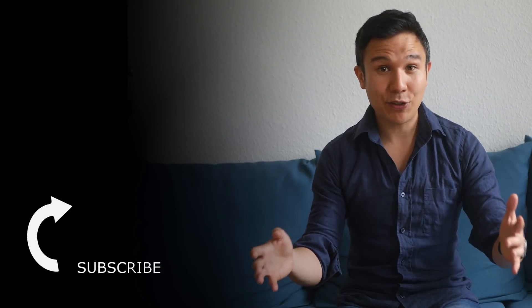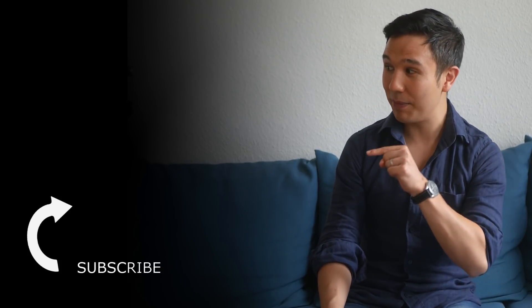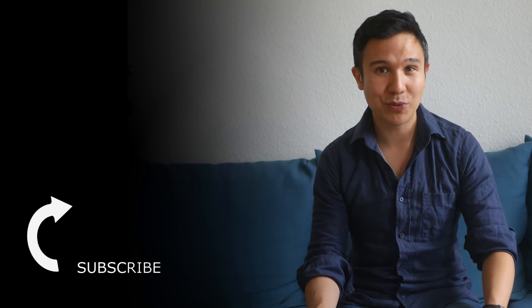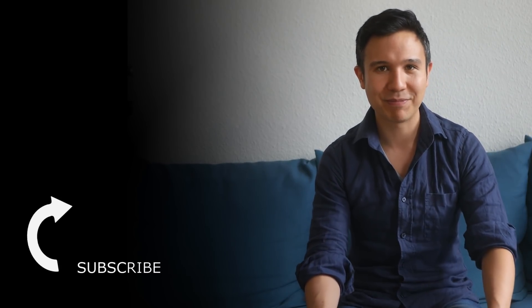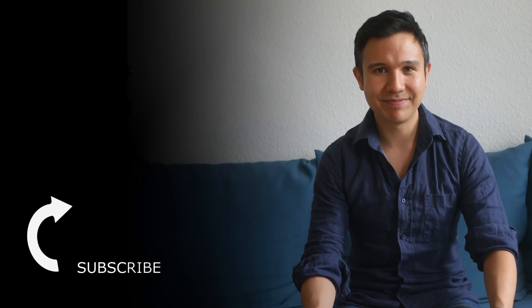Now, if you haven't yet, then consider subscribing right over there because we bring you new videos just like this one every week. Now, my name is Julian. Till next time.